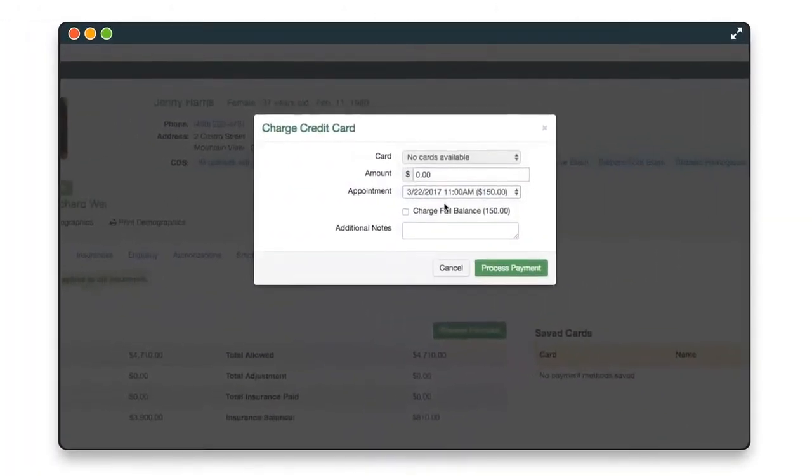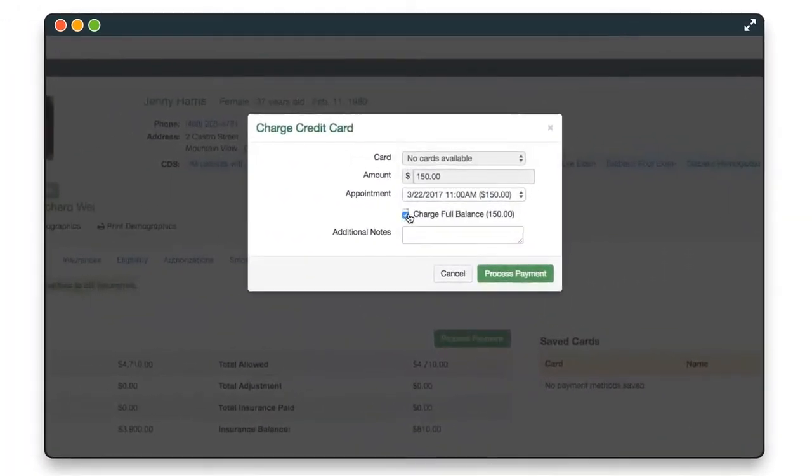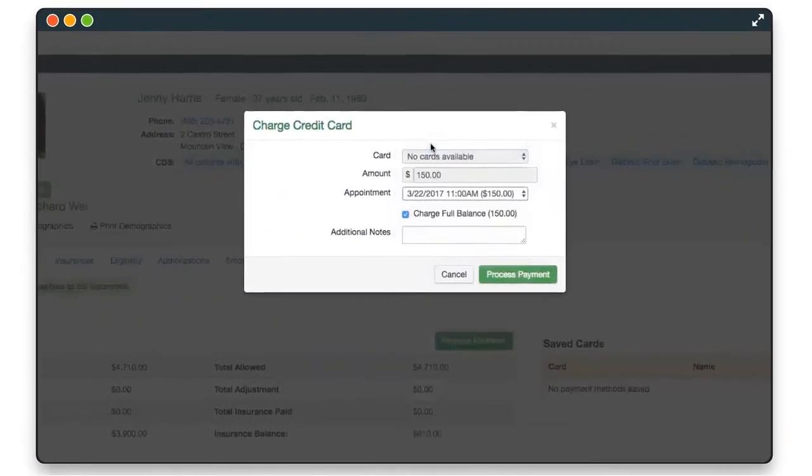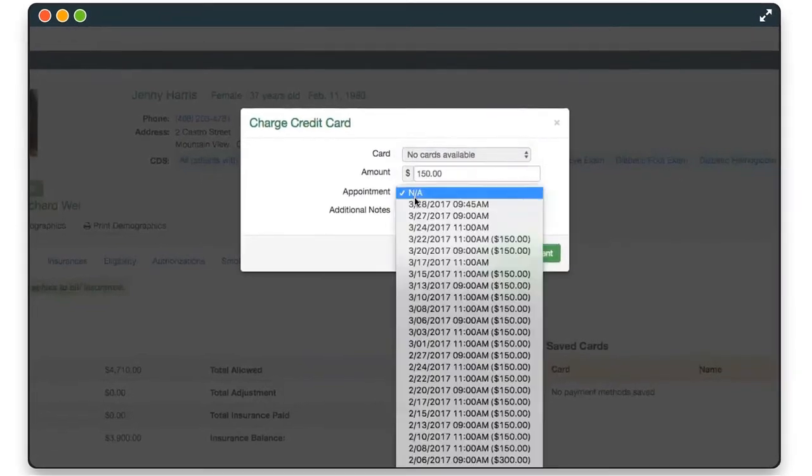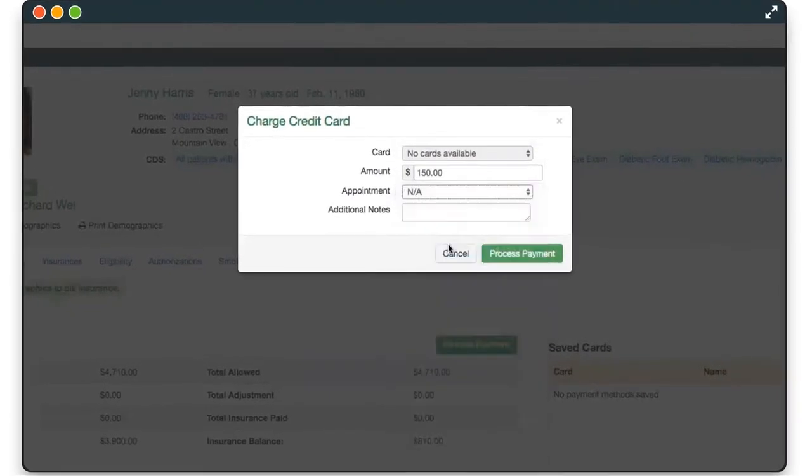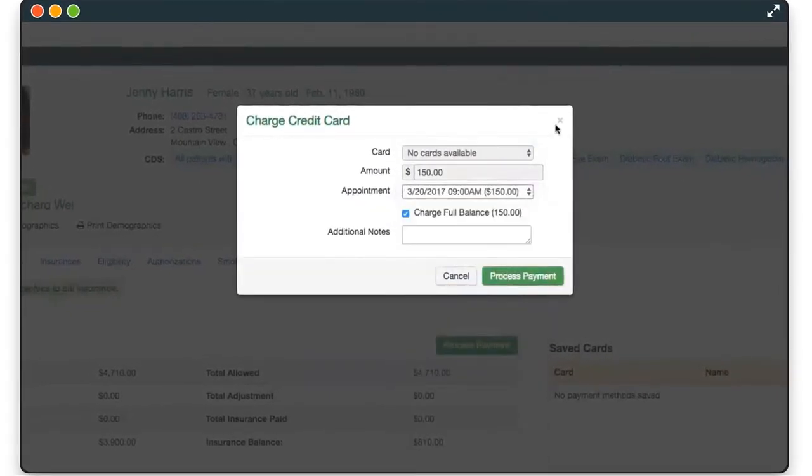You can enter a specific amount, apply a payment to a specific appointment, or just pay for the full balance.